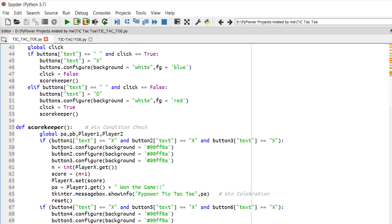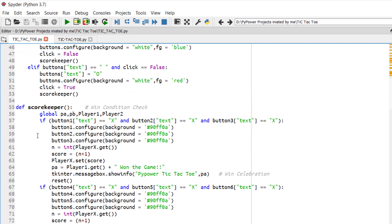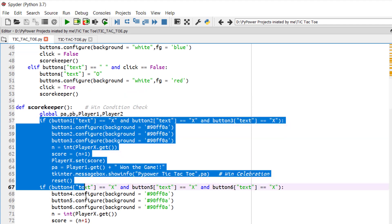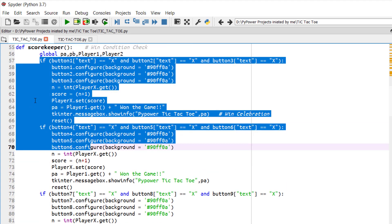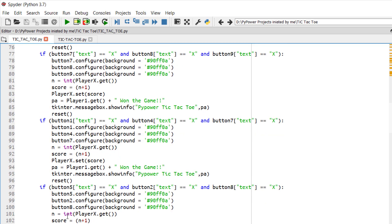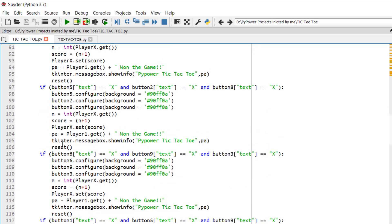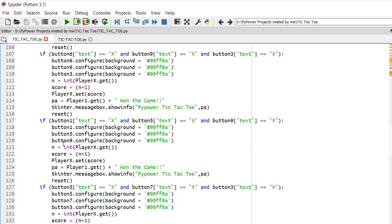So here are just 8 plus 8, 16 win conditions. 8 win conditions for X: this is 1, 2, 3, 4, 5, 6, 7 and 8.